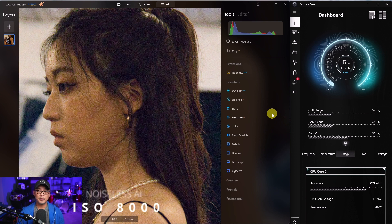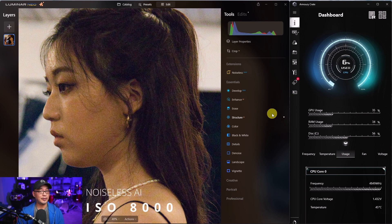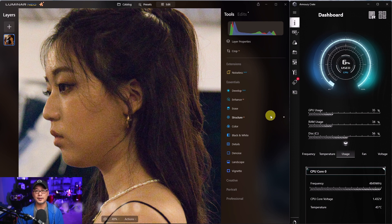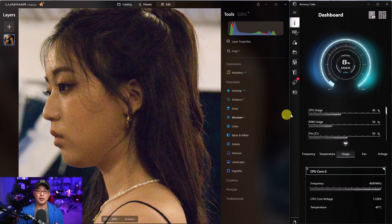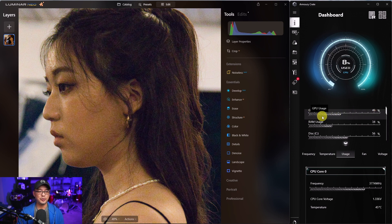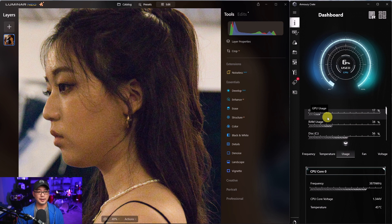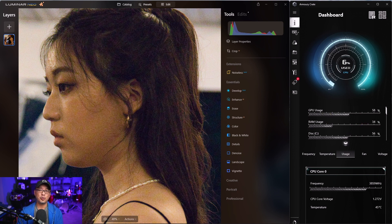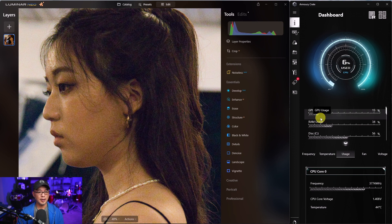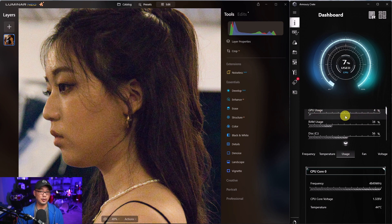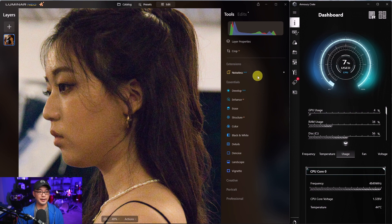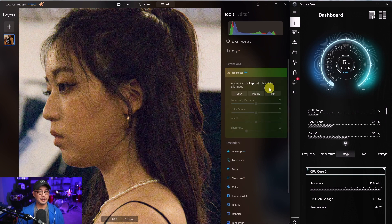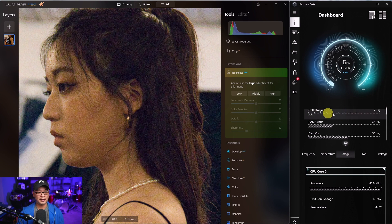This image was shot at ISO 8000 and I even increased the exposure. But this time I want you to pay attention to the GPU usage here. So right now it's at 17. It fluctuates up and down because I've got OBS in the background recording, but you're going to see a little bit of a spike here once I run Noiseless AI. And that really just proves that the GPU is being utilized.